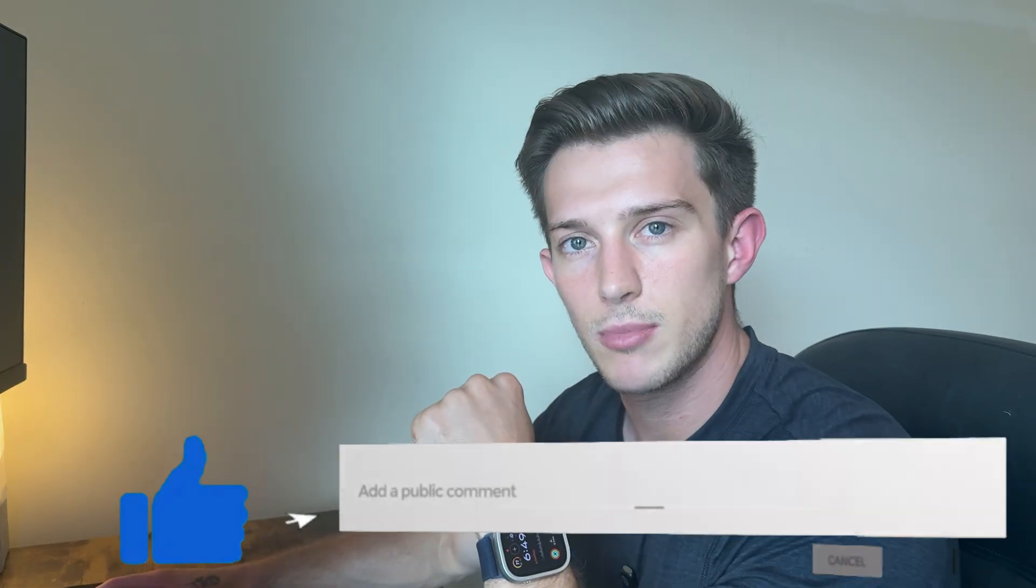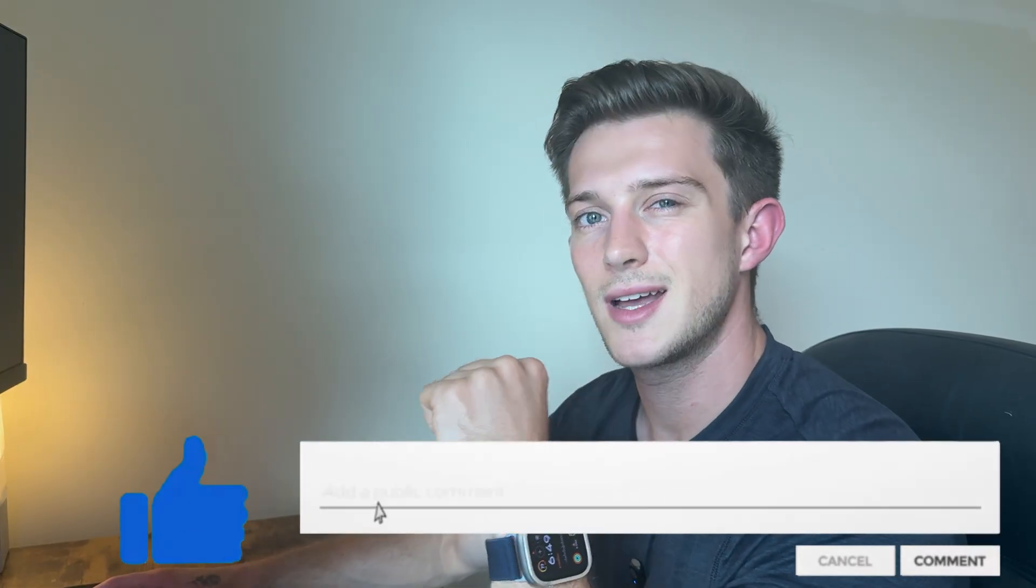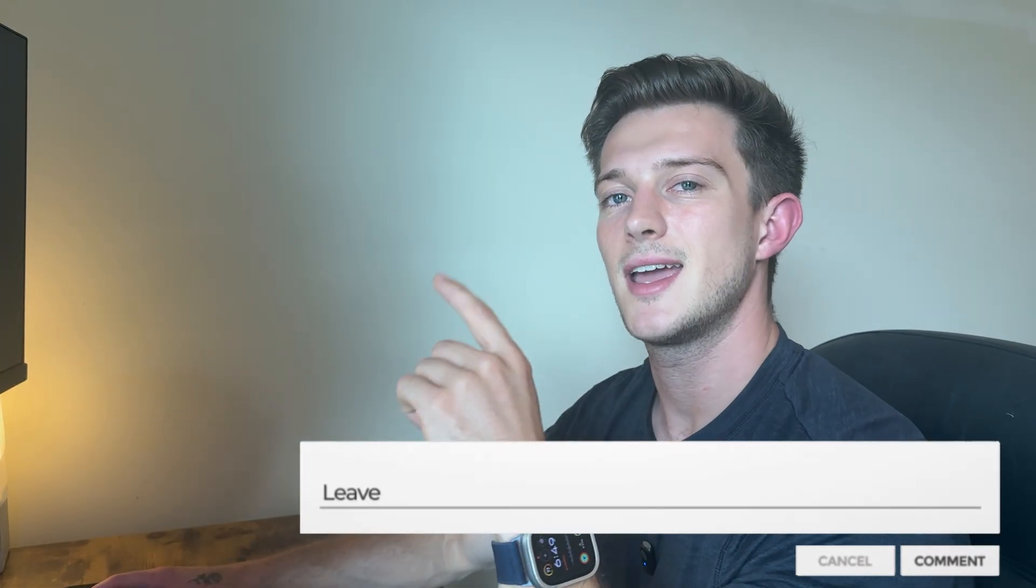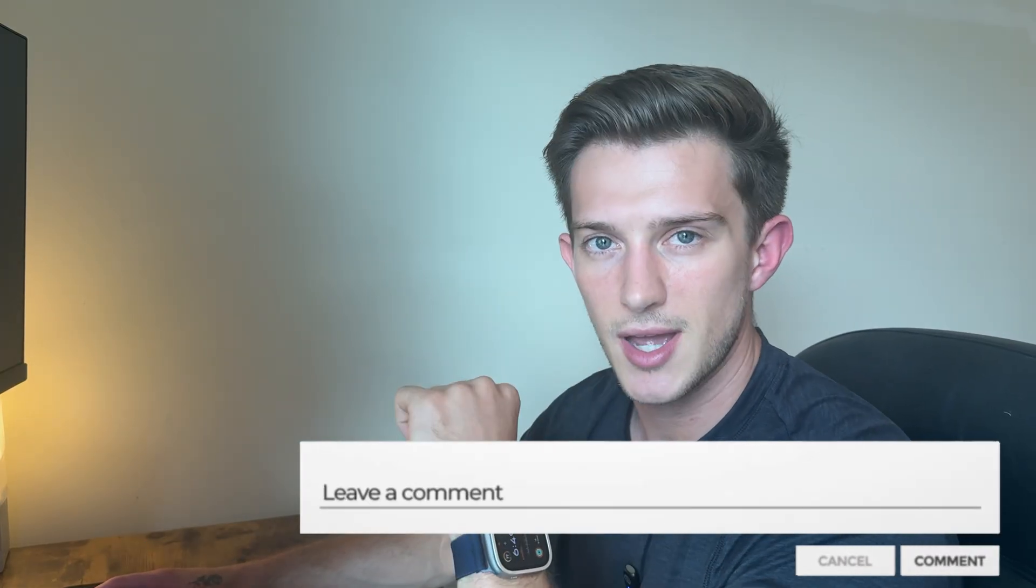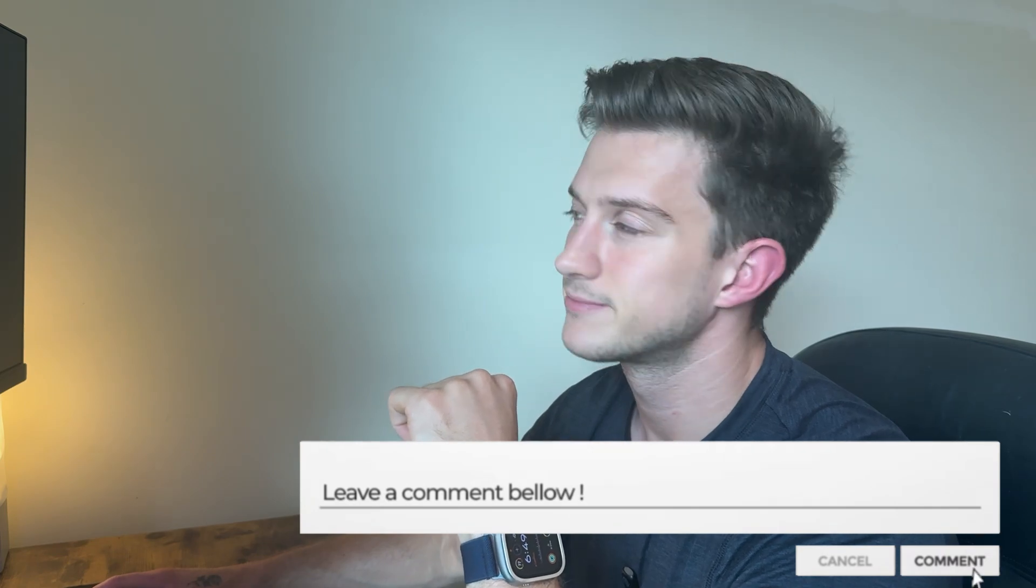So if you guys like the video, give it a thumbs up, comment down below what you would like to learn next, and I will see you guys in the next one.